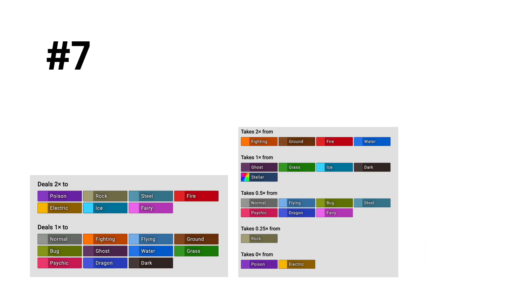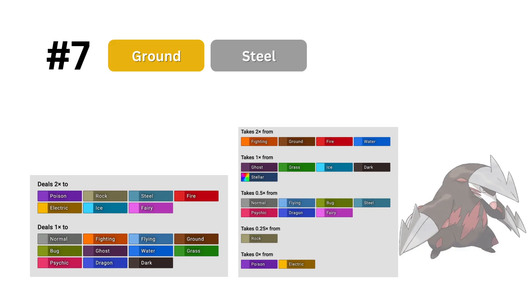In 7th, we have a type that confuses me. It's steel ground. I always think of this type as a balance between defense and offense, so it's a little strange that this model, which has seemed to love offensive type combinations, picked this type to be so high.